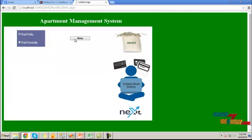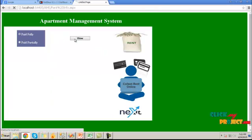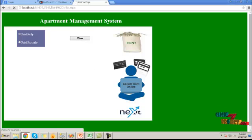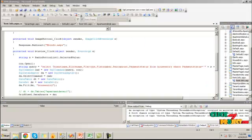Click next page button. Here choose the paid full or paid partial button to view the tenant paid details.